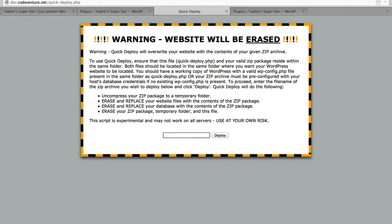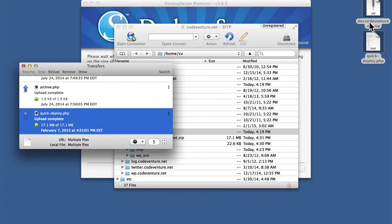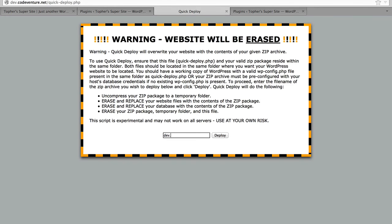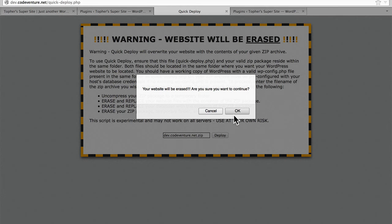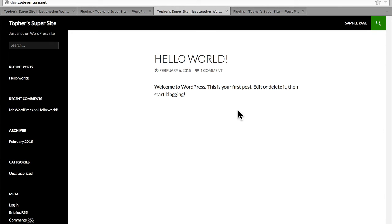And this is a warning that the old website will be erased. It says right here we need to enter the file name of the zip archive and then click deploy. So let's get that and click deploy. And there we are, just like that. Now those of you that have used something like Backup Buddy will note that there were far fewer steps with this.